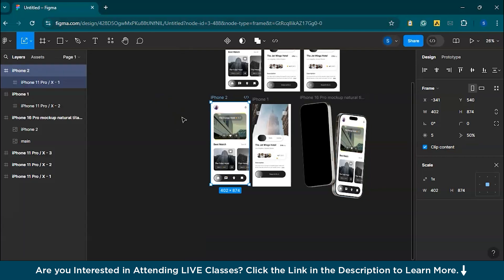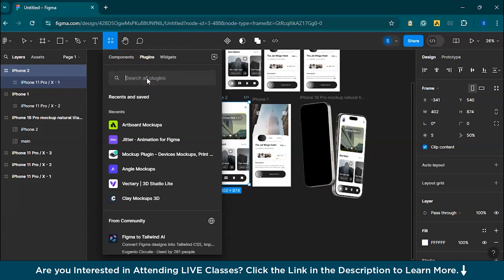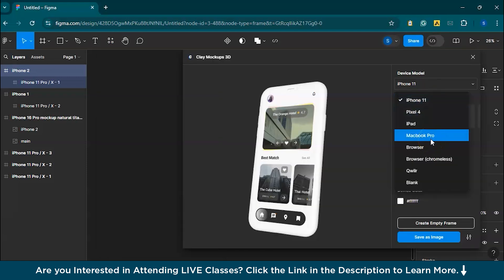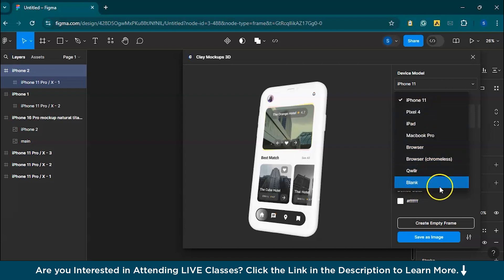Clay Mockups 3D is another useful plugin that helps you visualize your designs in 3D. You can rotate and position the mockups to showcase your design from different angles. For that, go to plugins and search for Clay Mockups 3D to install it. After launching the plugin, select the device you want to use. You'll find various options like iPhone, iPad, MacBook, or even a browser. Let's select iPhone since we have an app frame.